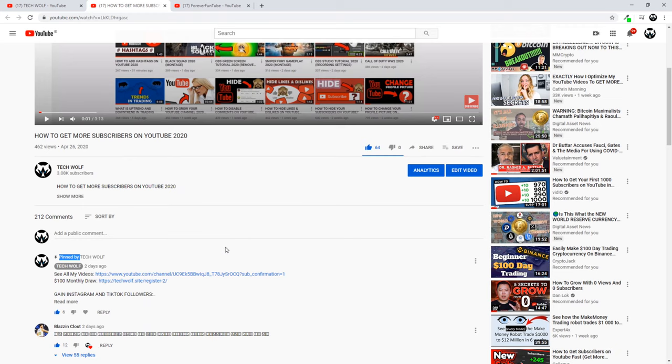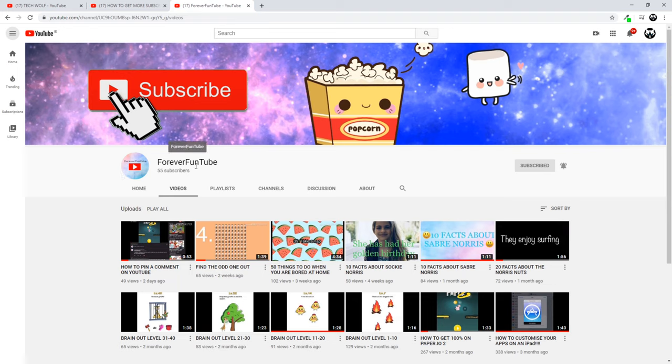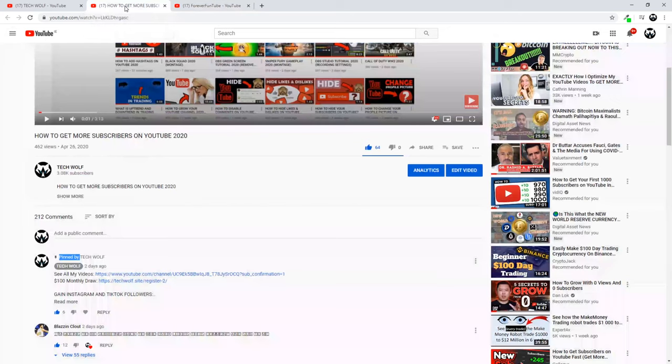But before I dive into showing you how to do this, first thing I want to do is give a shout out to Forever Fun Tube. Come in and check out Forever Fun Tube, this is an interesting and new channel. Subscribe to Forever Fun Tube.